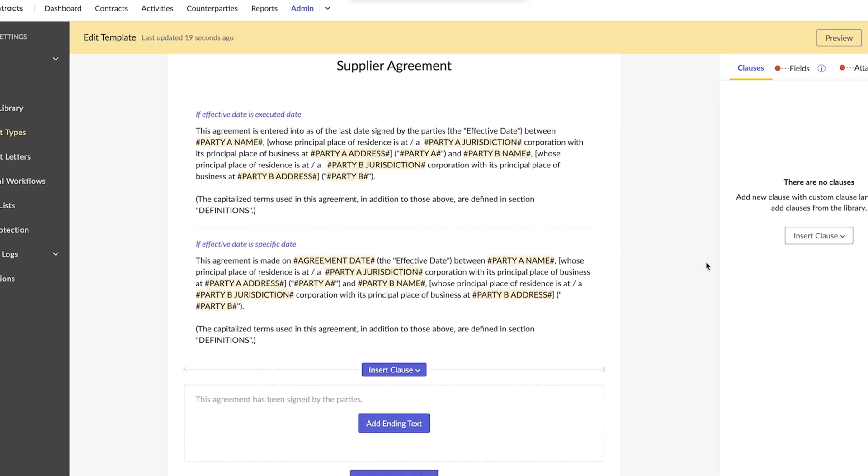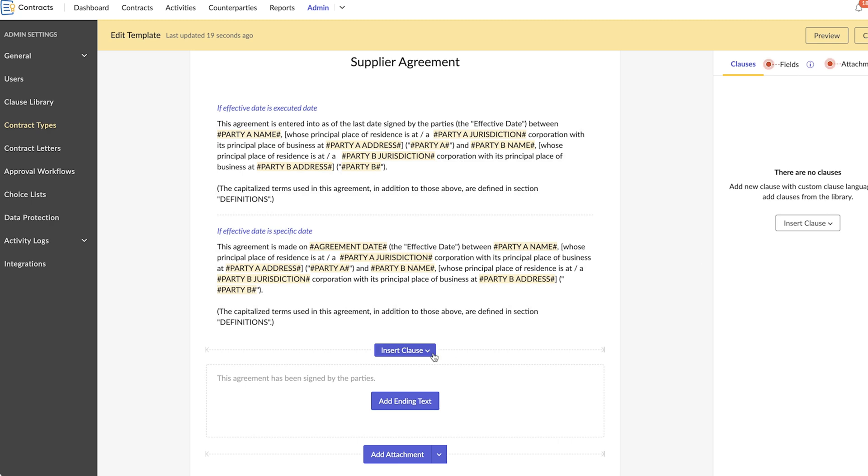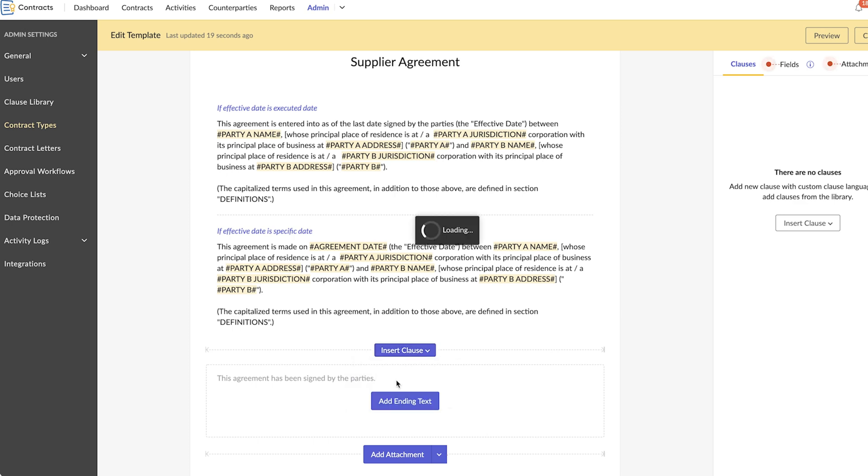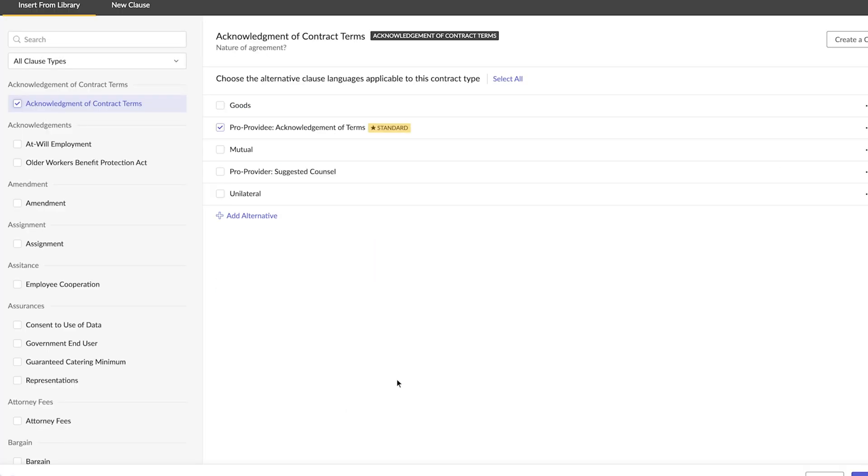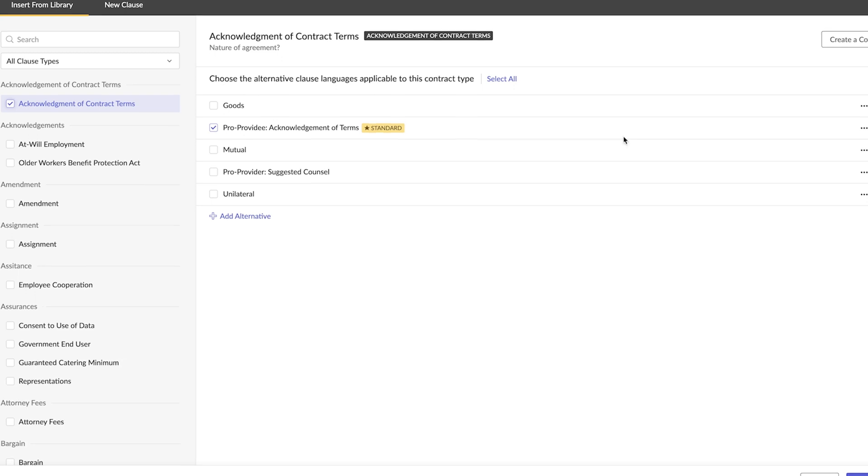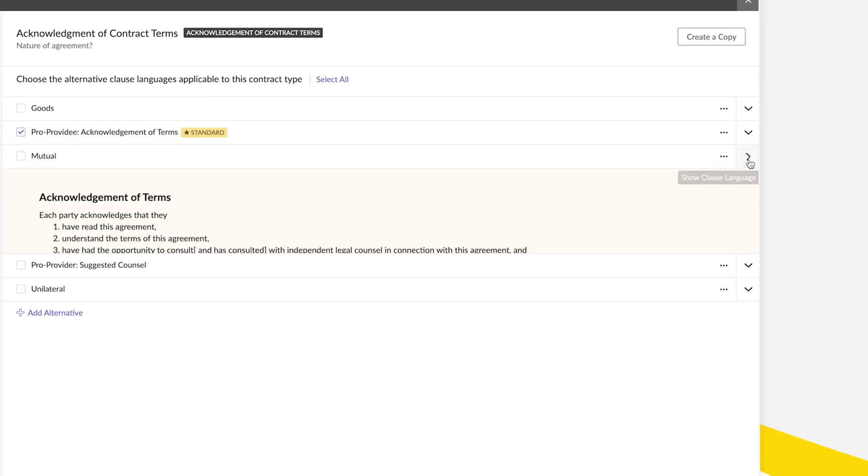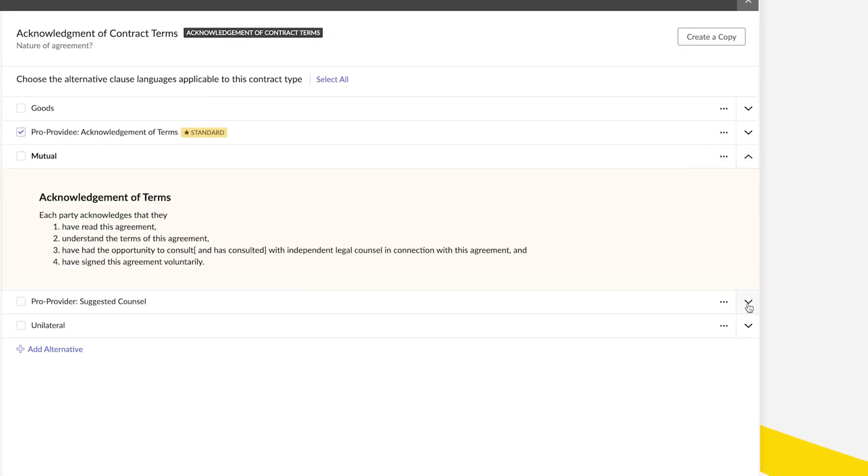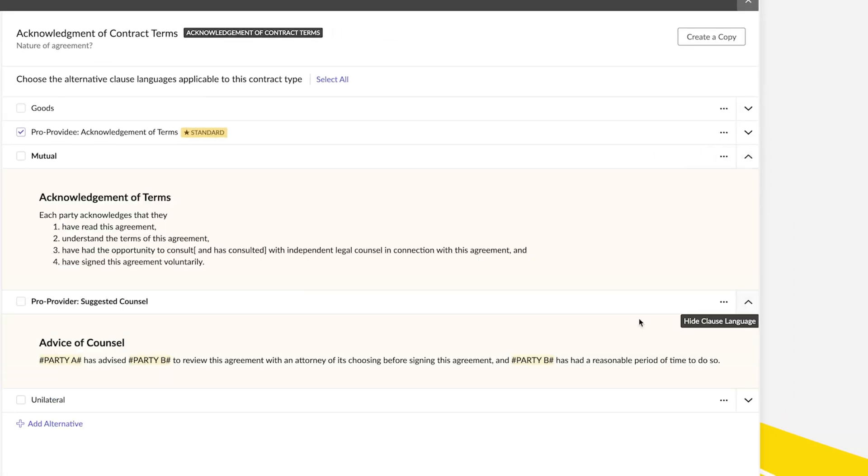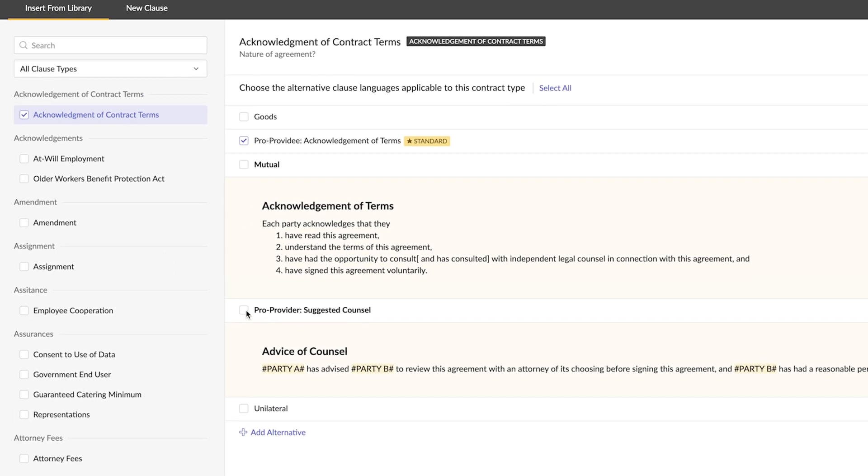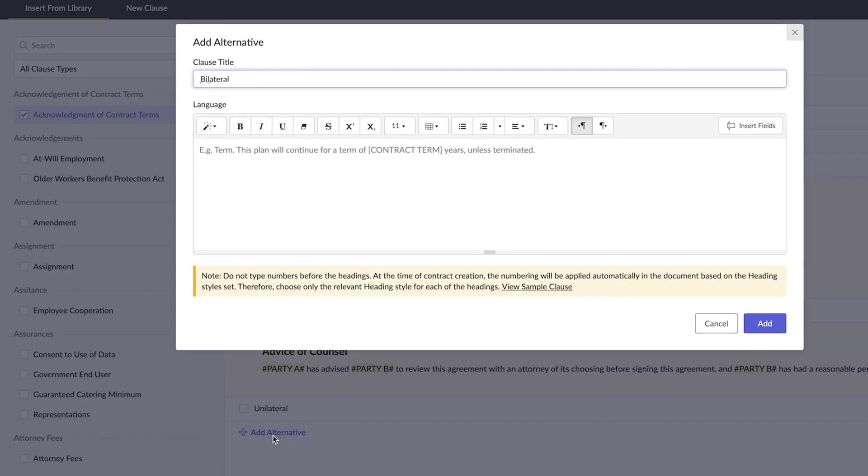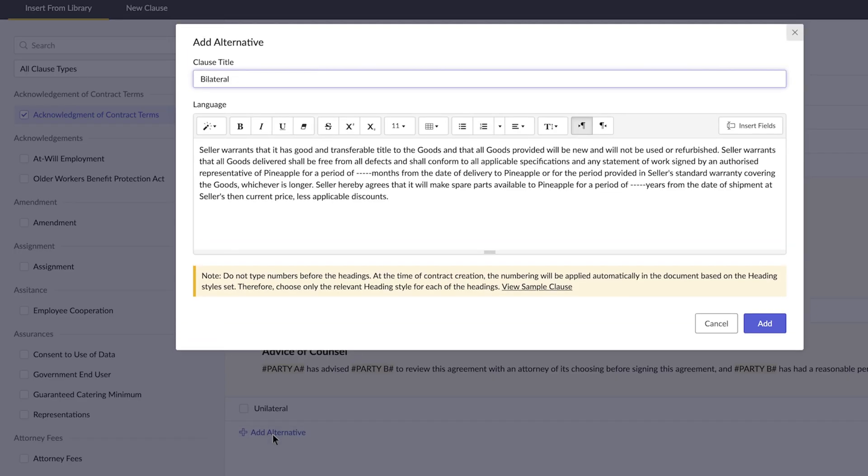You can either insert a clause from the library or add a new clause. Choose from our extensive list of clauses in the clause library. Once you've chosen a clause, you can select alternative clause language to make it applicable to your contract type or add custom alternative clauses with custom clause language.